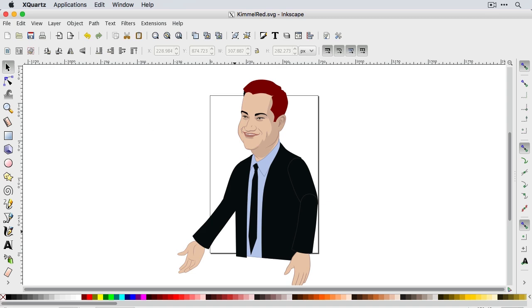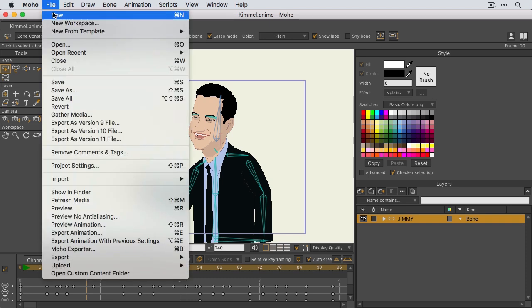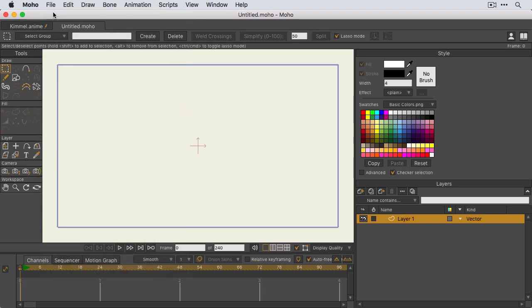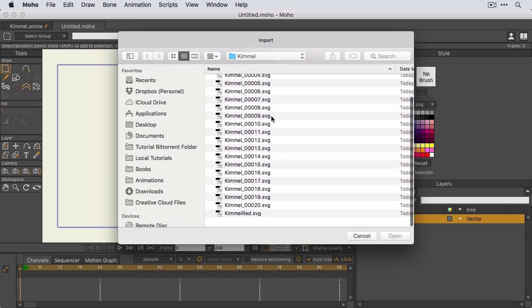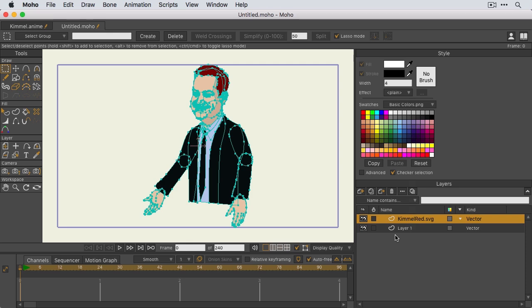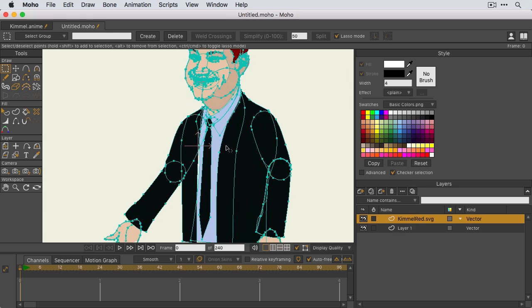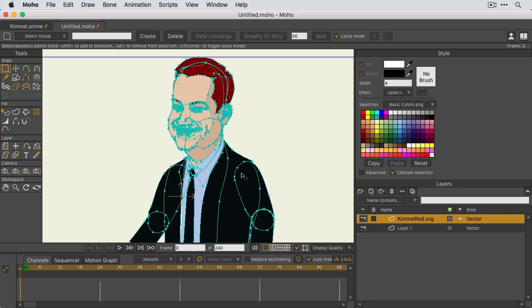Once you're good, you'll want to pop back over here to Moho and we'll create a new document just to make this easier to view. I'll do a general import with shift command Y or shift control Y if you're on Windows. We are in the Kimmel folder. I want to locate Kimmel red. Click on that and click open.